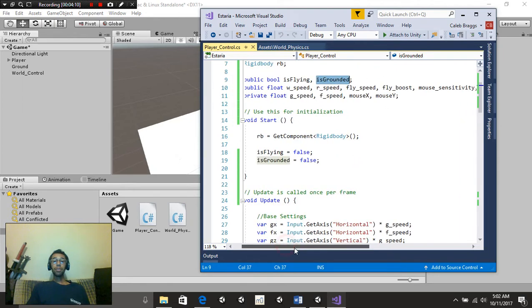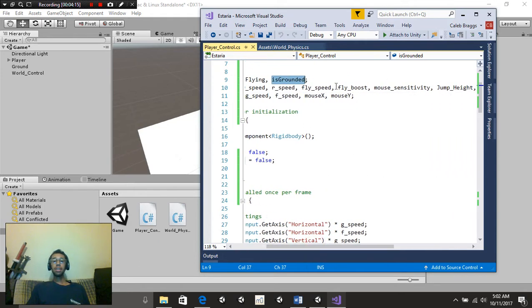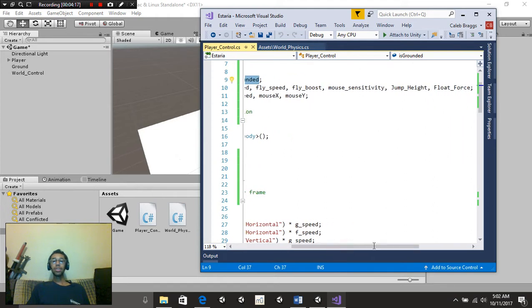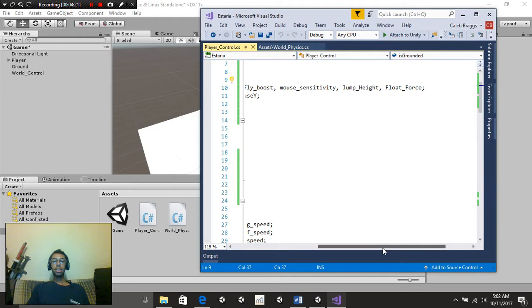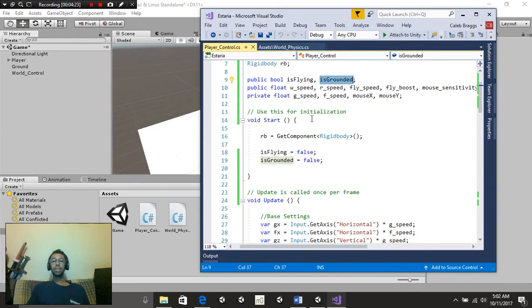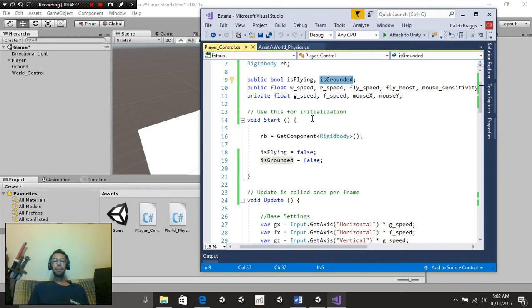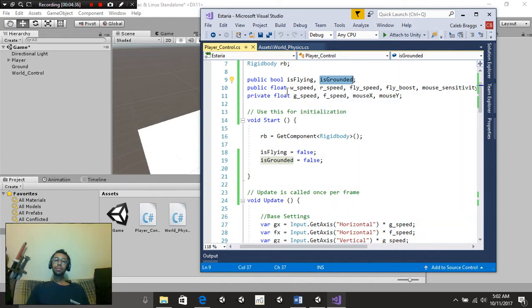We have public floats called Walk Speed, Run Speed or R Speed, Fly Speed, Fly Boost, Mouse Sensitivity, Jump Height, and Float Force. These all are going to be really self-explanatory. I'm pretty sure you can figure that out along the way. But just in case nobody really knows what they are and whatever it's for, we'll get into that down below.